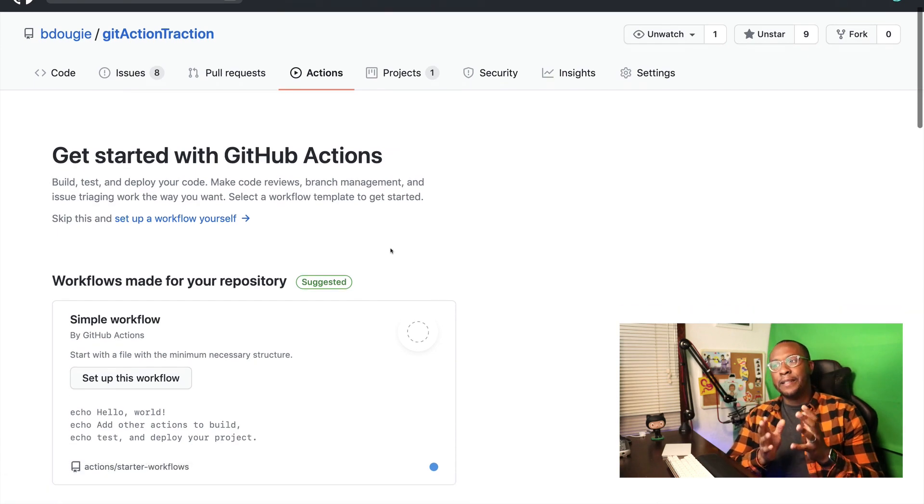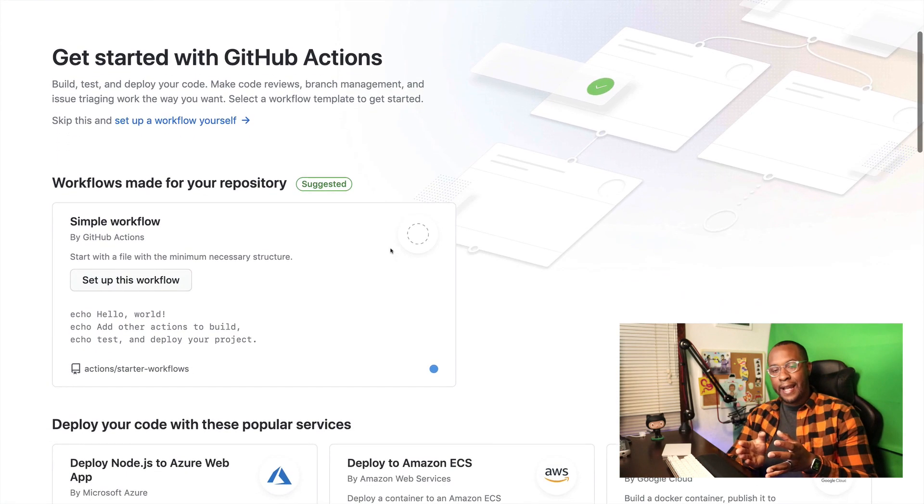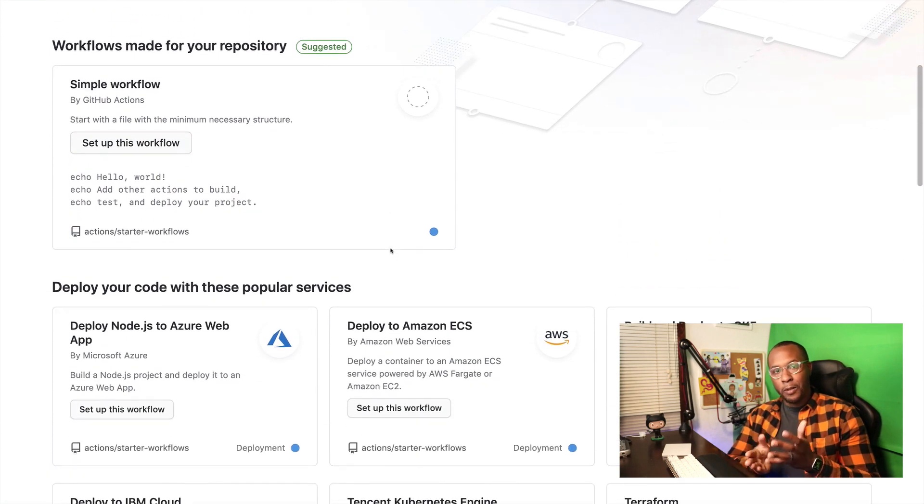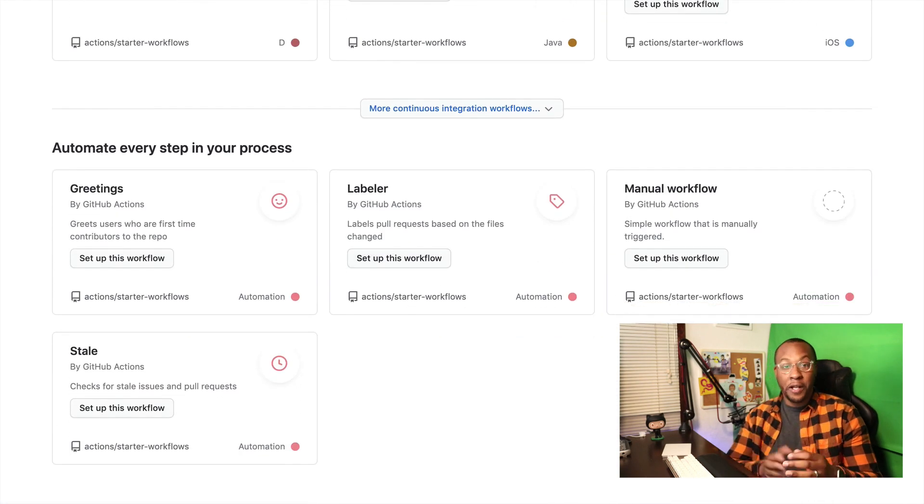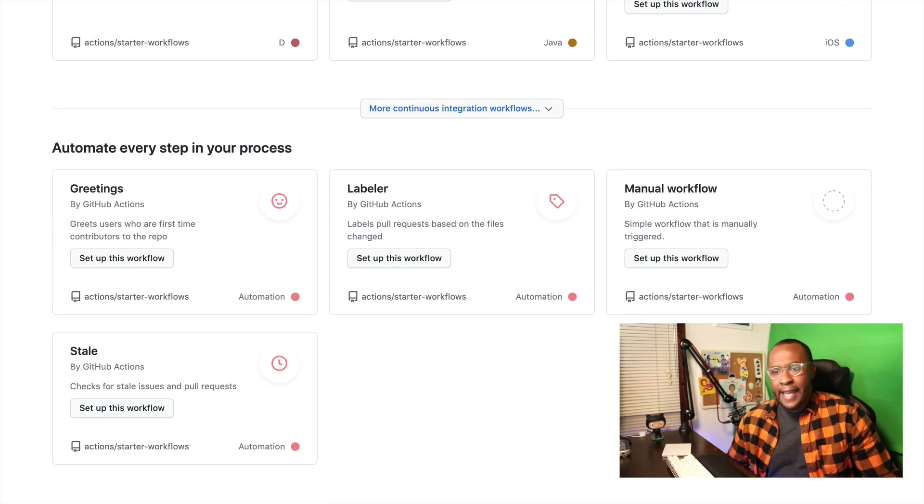So I bring that up because definitely check out actions. Actions are all open source too. The majority of them are, and those are all pretty much welcoming open source contributions as well. So if you're looking to work on a project that has a smaller scope, maybe not as big as a project like Express.js or GraphQL or Vue.js, check out GitHub actions and see if there's any opportunity for you to contribute there.